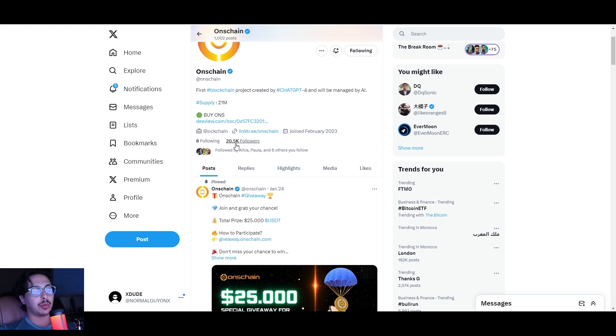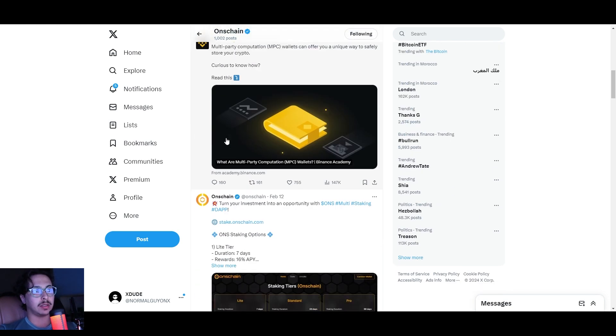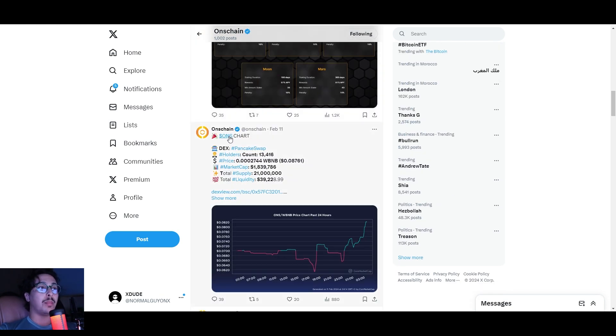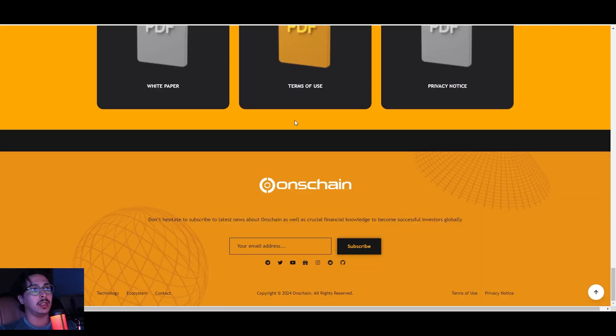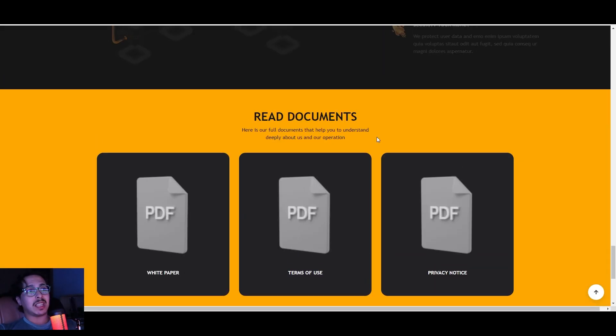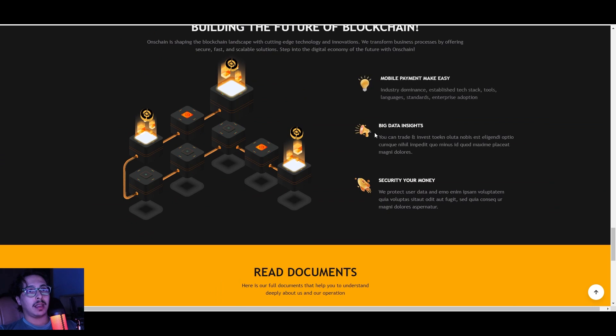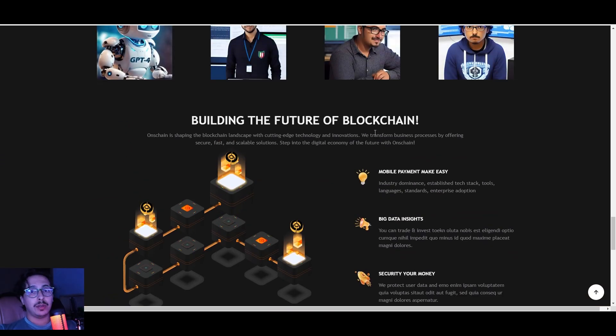Feel free to give them a follow right here on X as well. They have 20K followers. They post all kinds of stuff on X, so make sure you give them a follow.